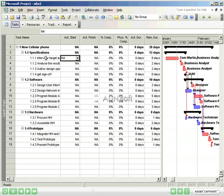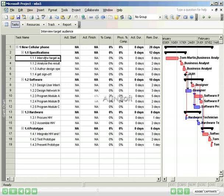Task Interview Target Audience was scheduled to start on January 6th and complete on January 15th. Suppose it did not start until January 13th. We can record the actual start date in the Actual Start Date field.